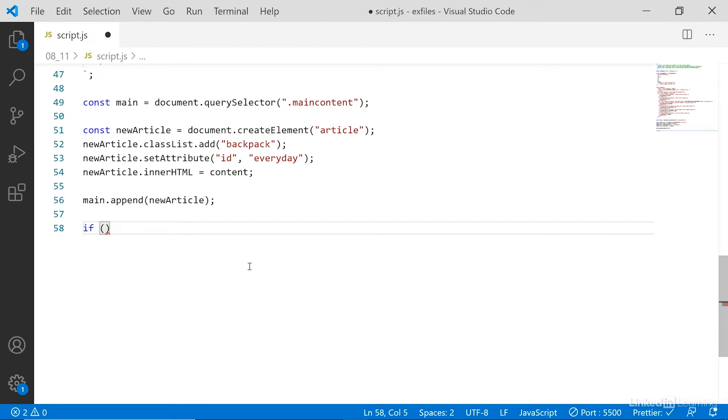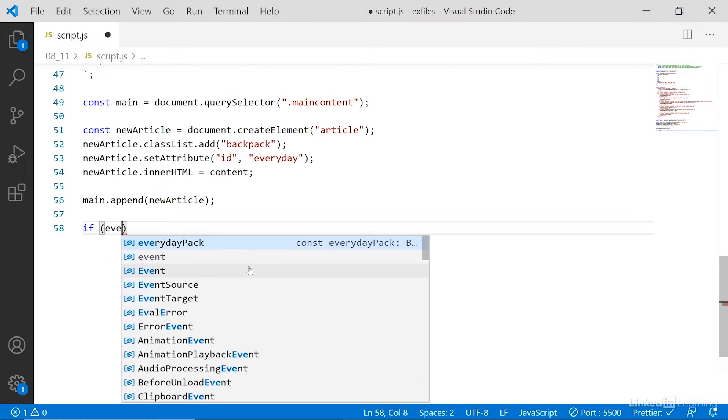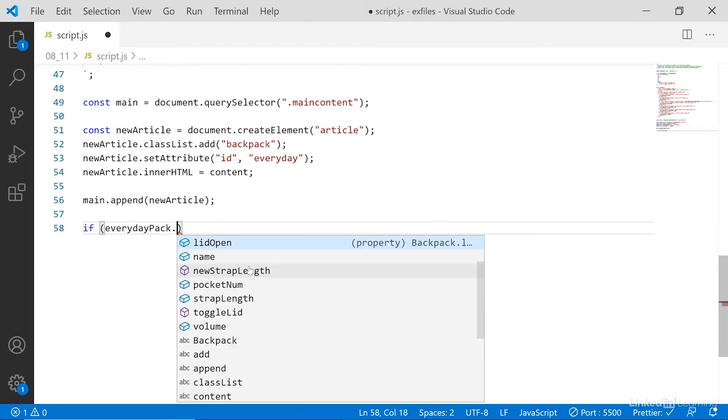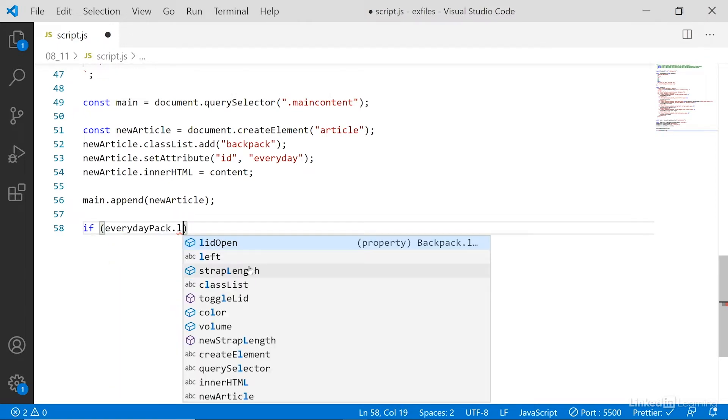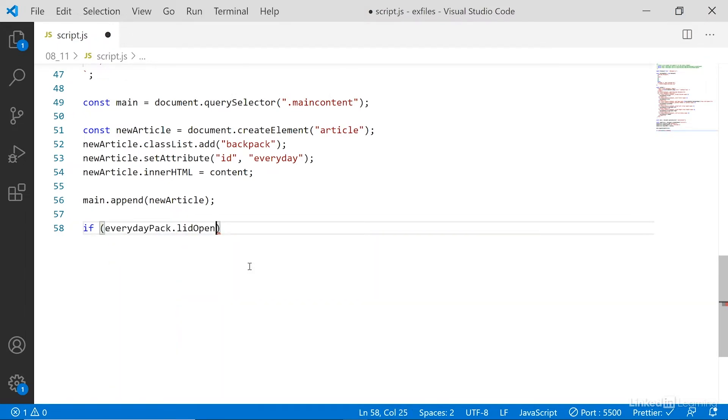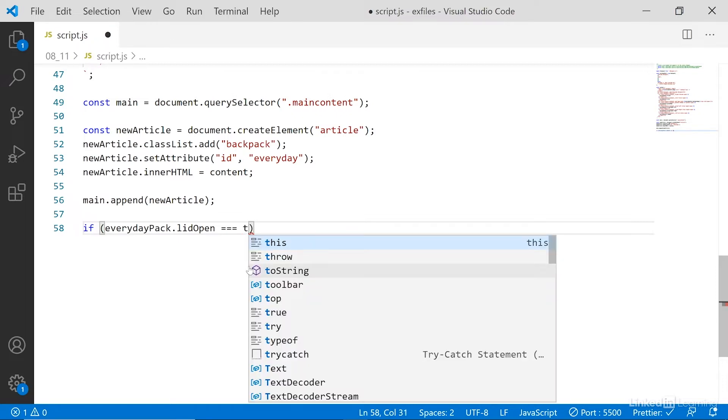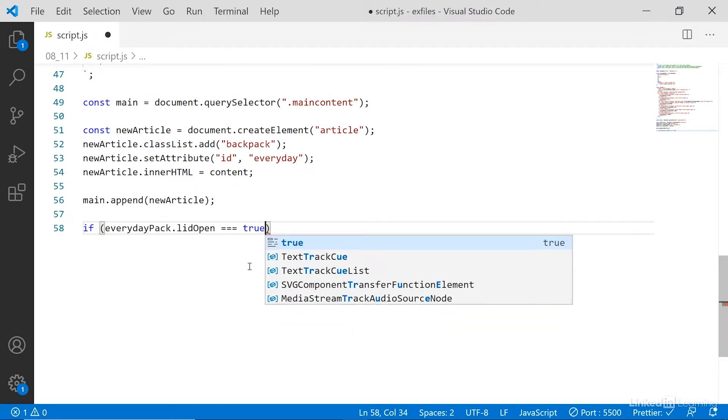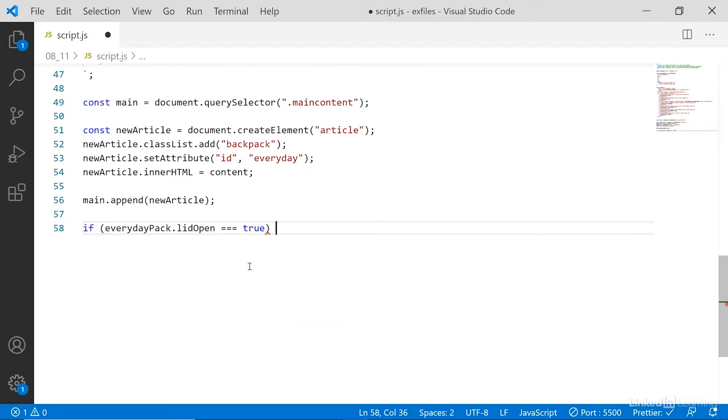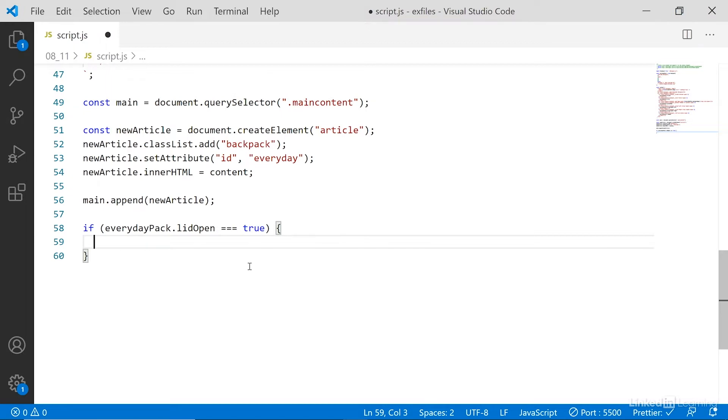So in our case, we want to look at everyday pack, the object, and then look at the lid open property. And we want to see if that lid open property is equal to true. If that's the case, then everything inside the curly bracket will happen. And here we can place any expression, a function, whatever we want.